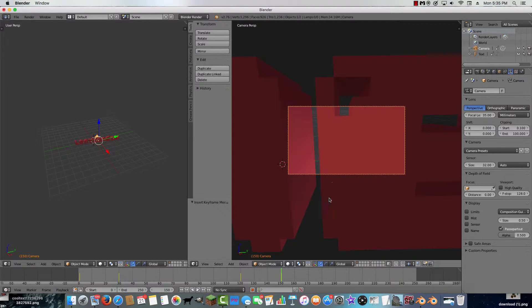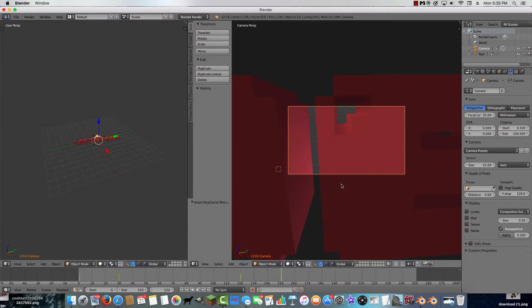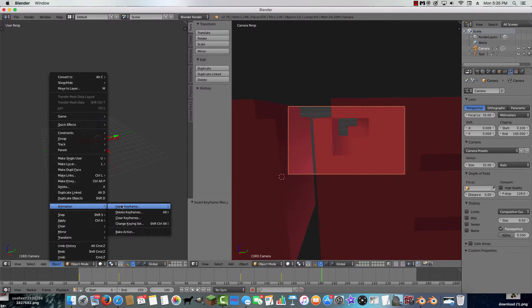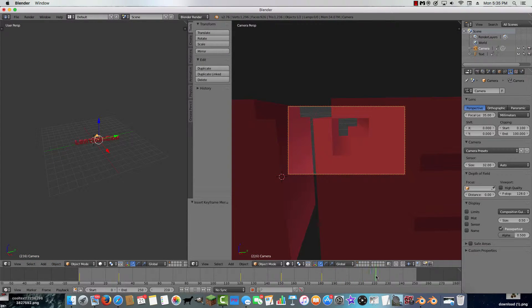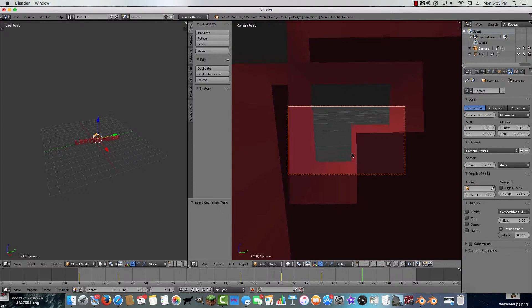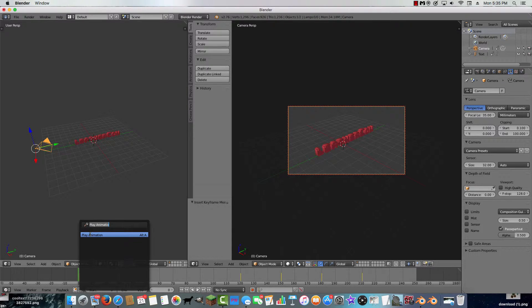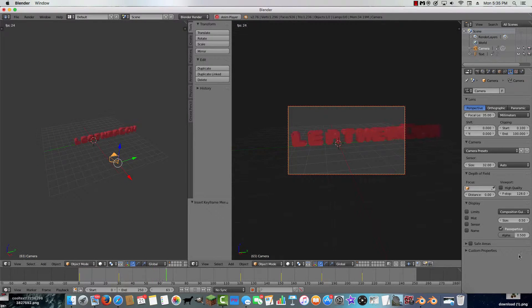Use Shift and middle mouse button to pan the camera into position through the letters. Then at frame 210, zoom in more until the camera is through the letters. Let's see how it looks — okay, it's looking good, it zooms in through the text.